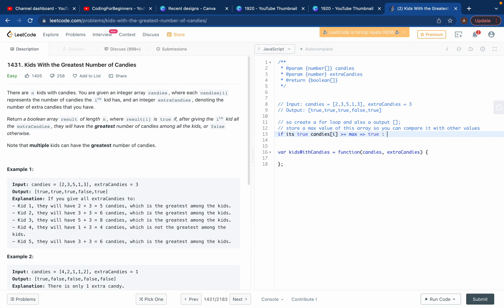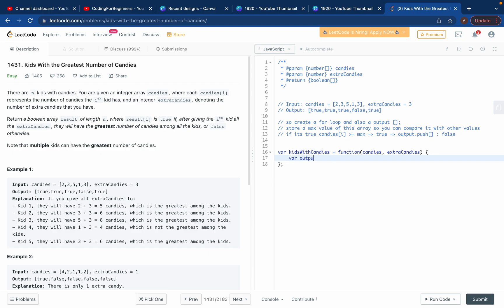Otherwise you return false. At the end, if it's true you push true into the output array. You can see how we get true, false, and everything. So let's start. We create a variable output which will be an empty array, and then a variable max.